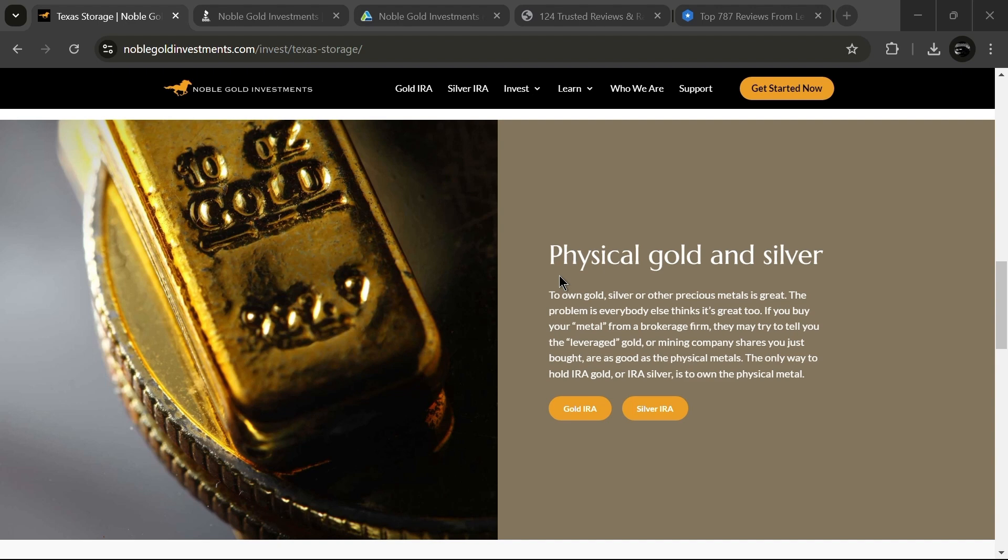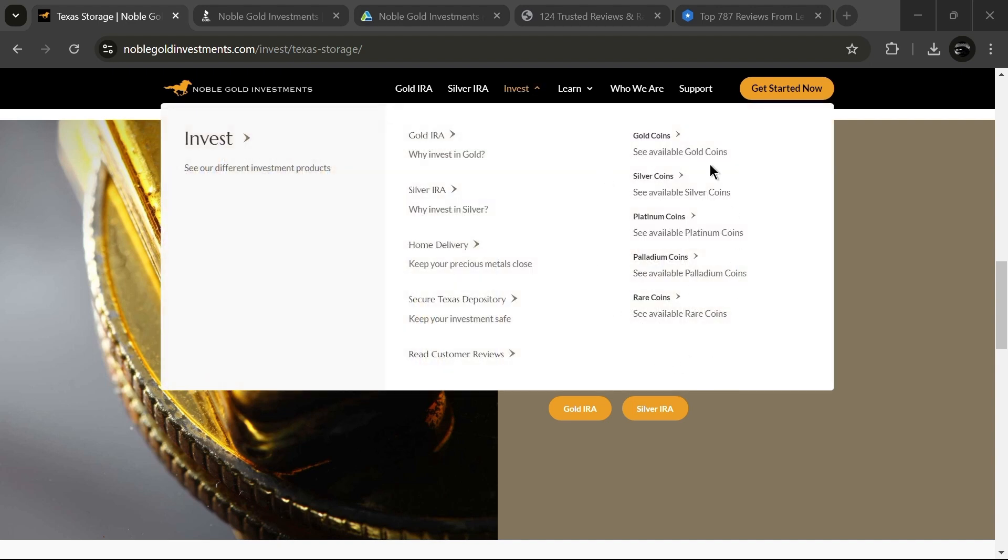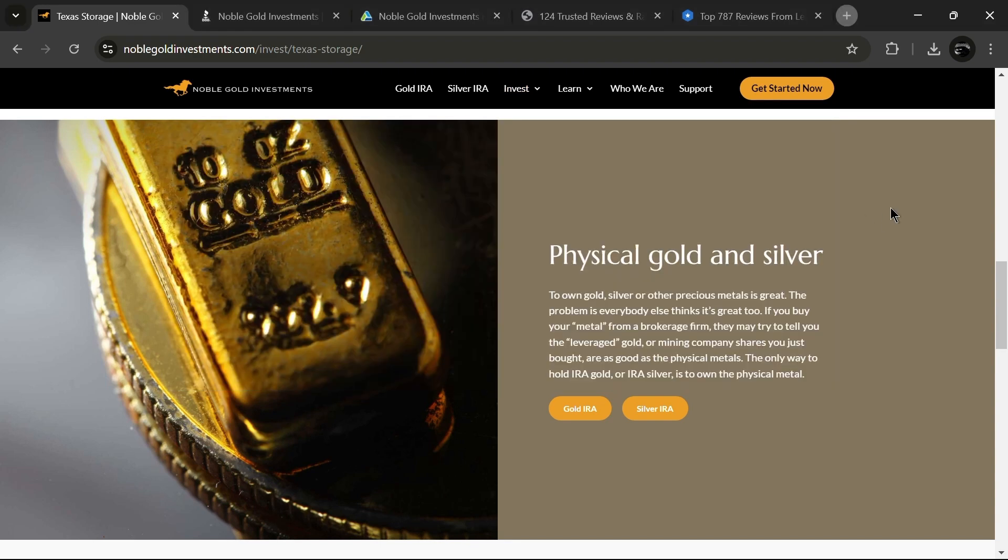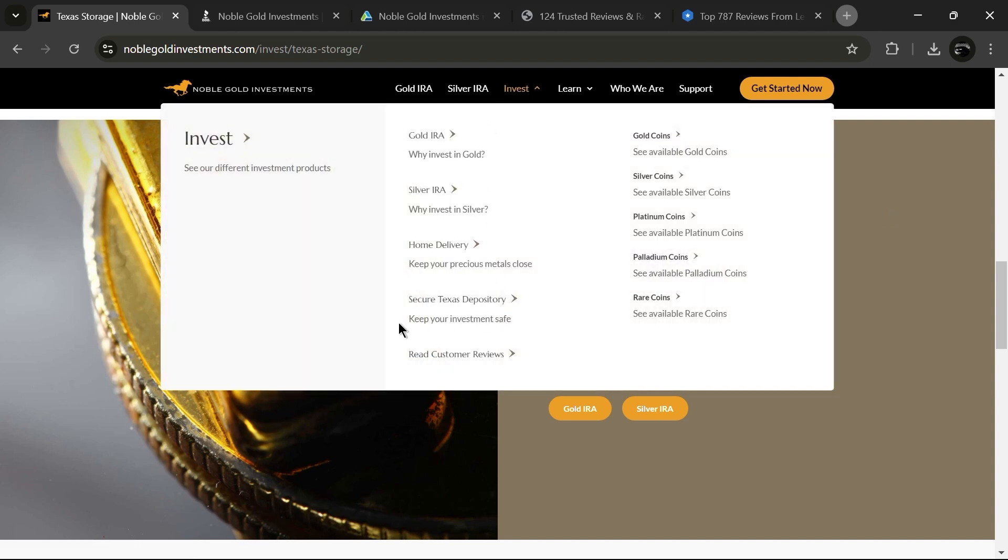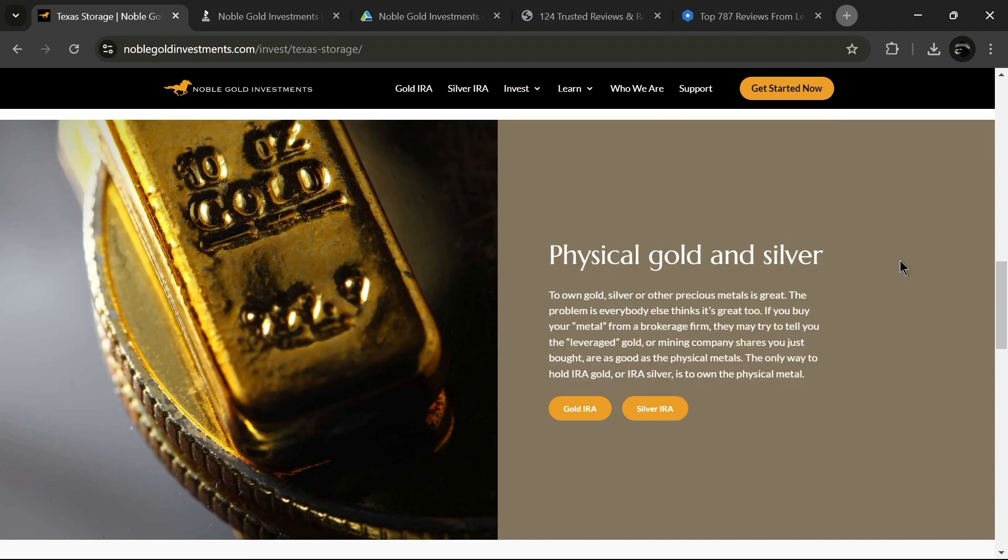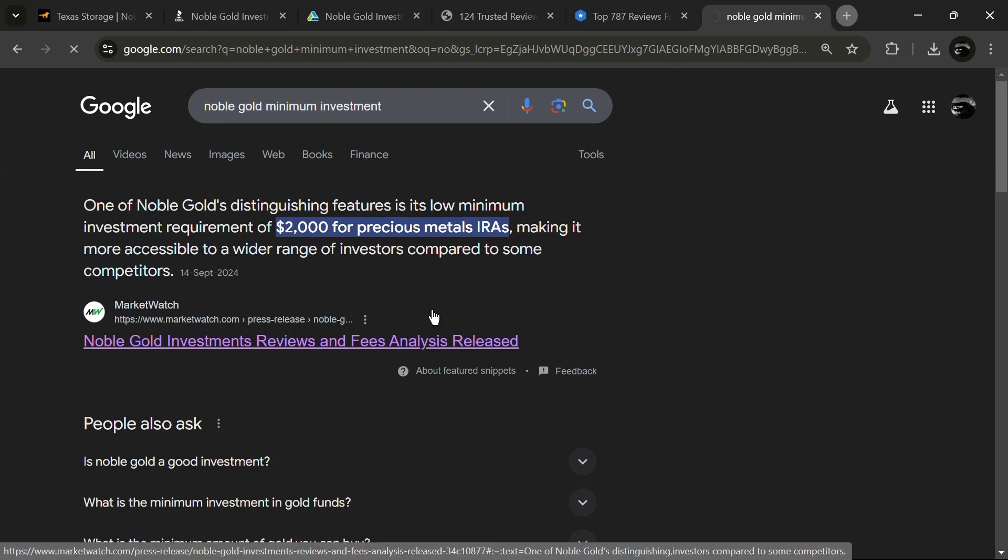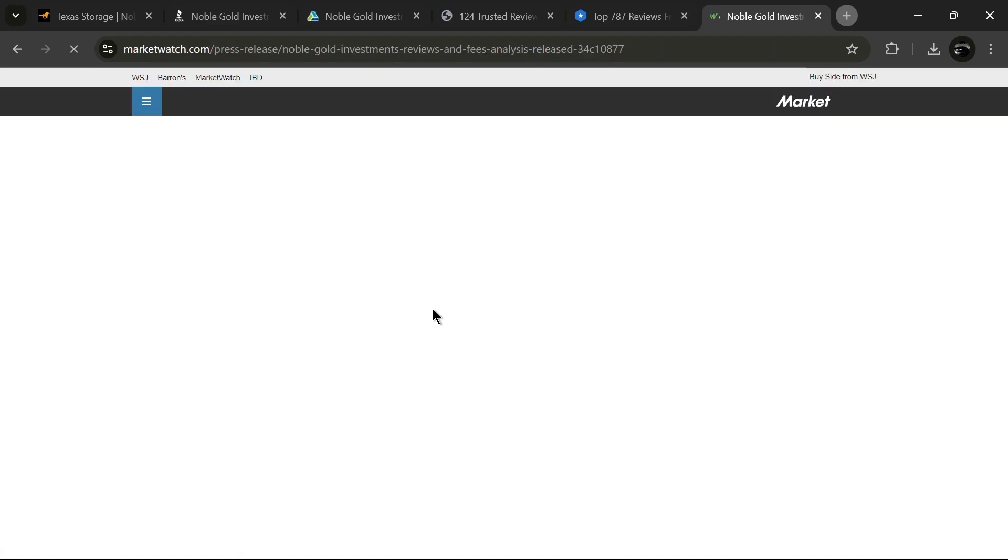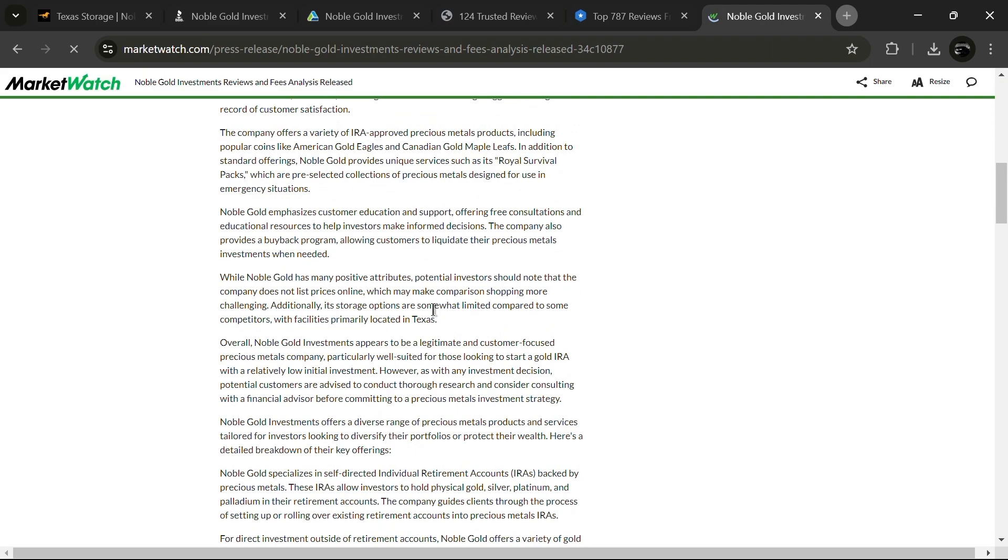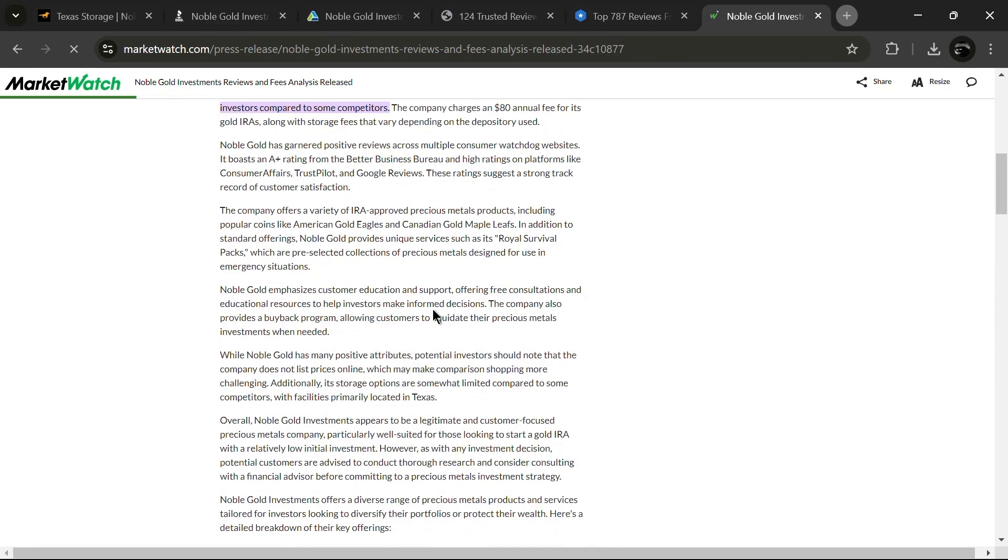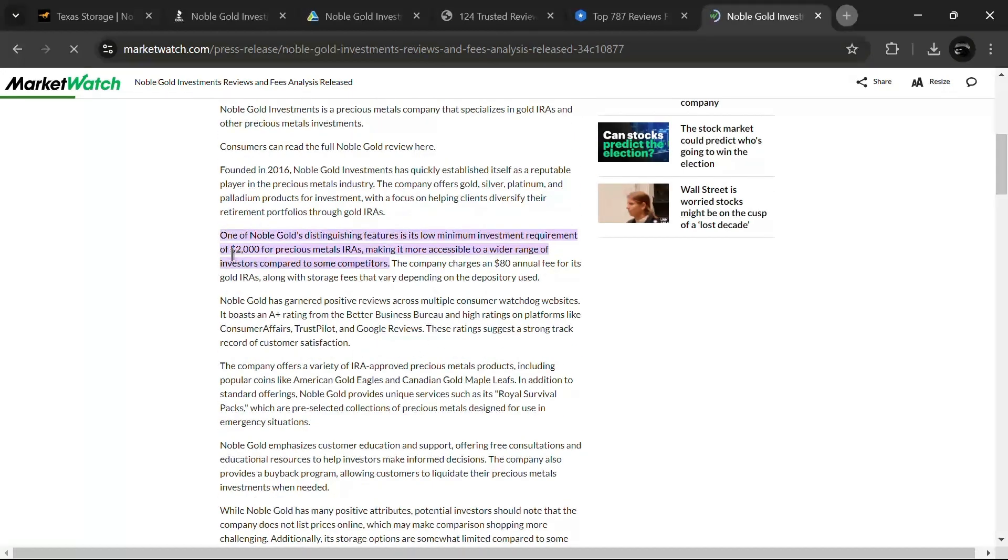Moreover, the demand for silver, platinum and palladium is increasing in various industries, adding to their investment potential. While it's possible to have metals delivered to your home, keep in mind that IRA investments cannot be stored at home due to legal restrictions. What are the fees and investment minimums? The minimum investment for a Noble Gold IRA account is $2,000, while a non-IRA account requires a minimum of $5,000. Generally, the annual fee is $225, though custodian fees may vary depending on your investment situation.